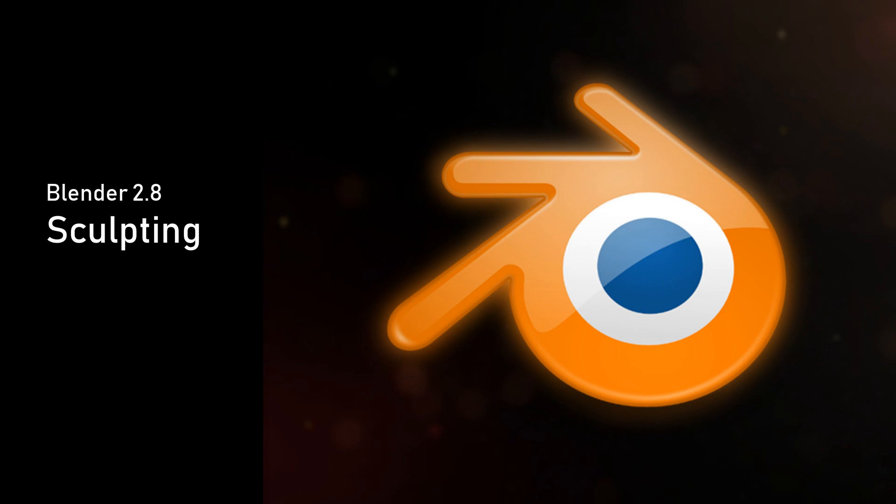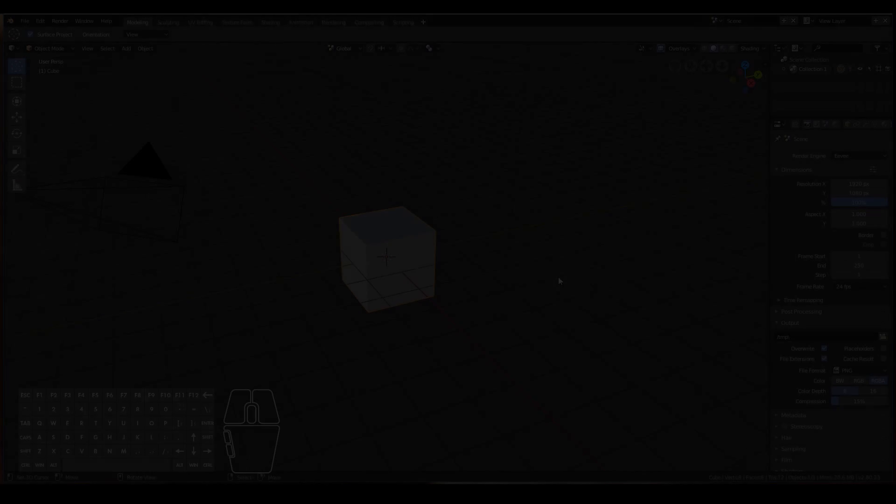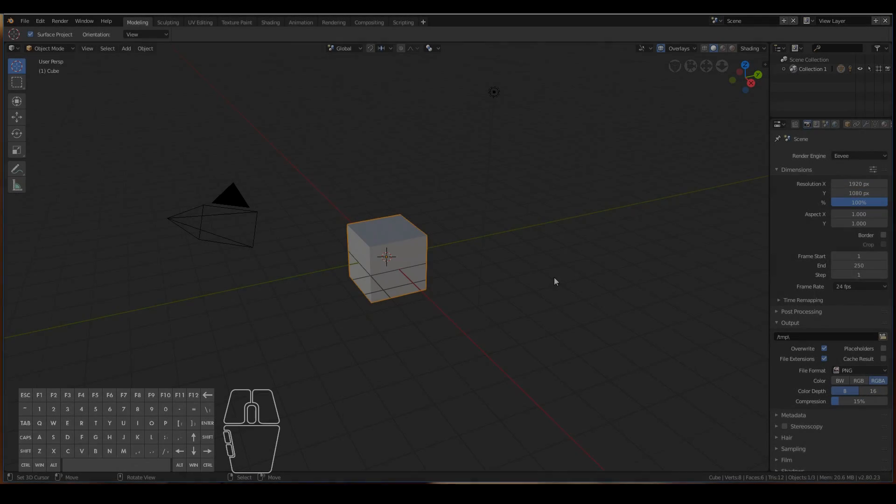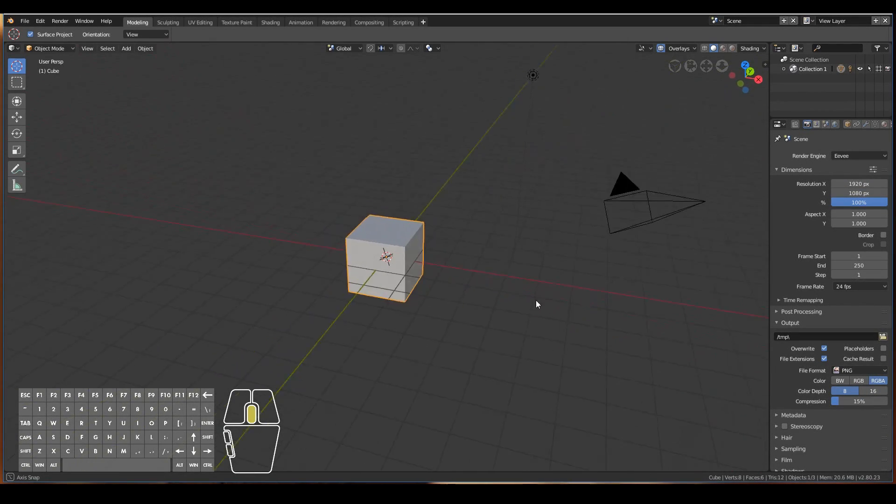Hi everyone, in this video we're going to have a brief look at how to sculpt in Blender 2.8. This is useful if you're a complete beginner to Blender 2.8 and sculpting in general.